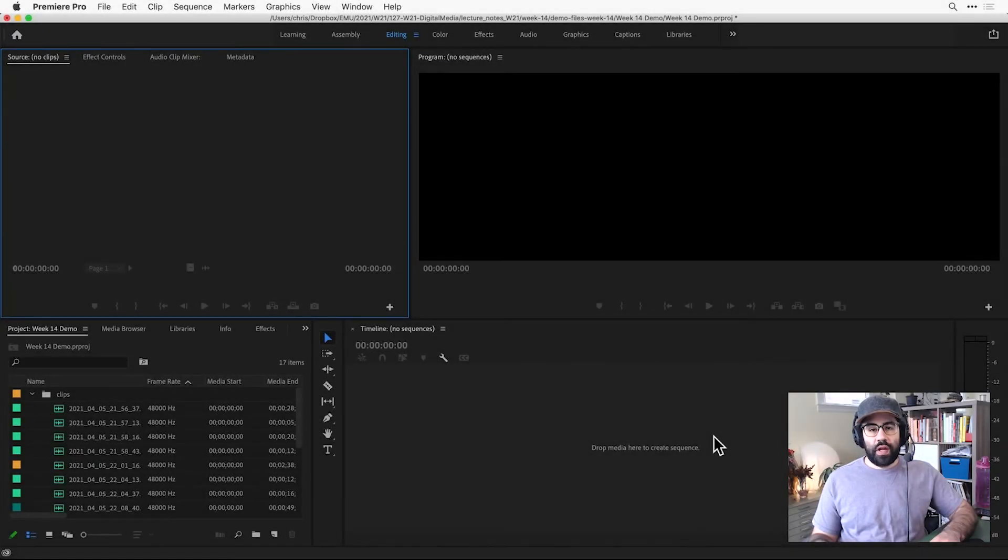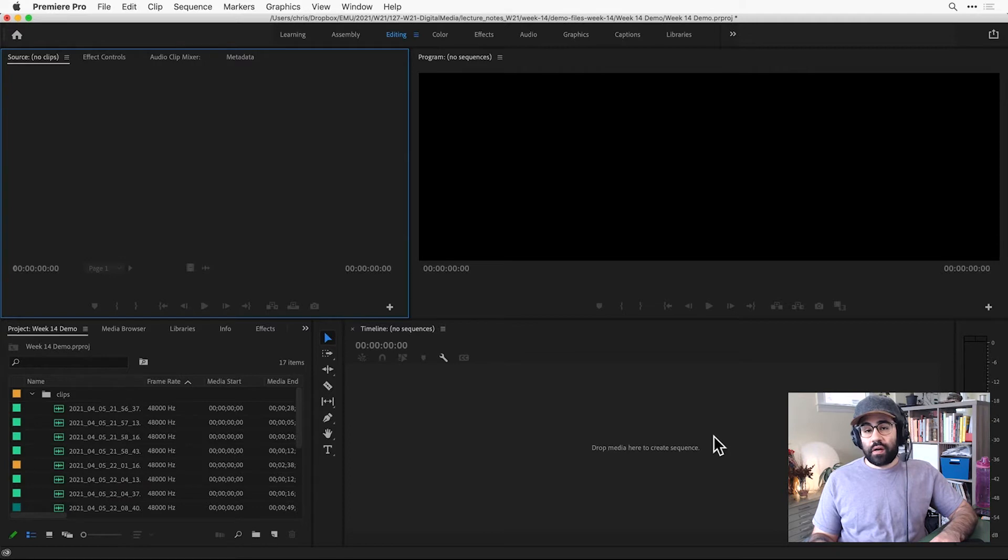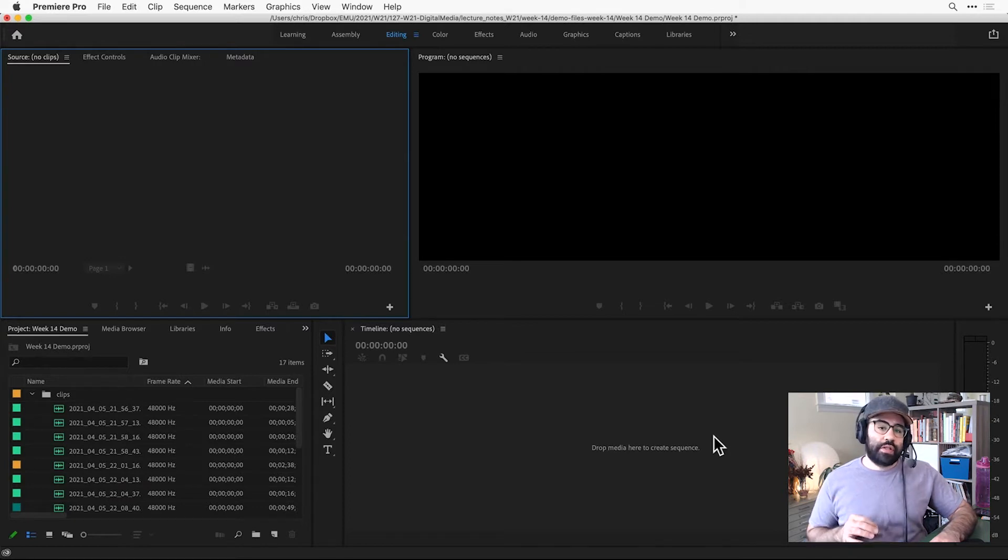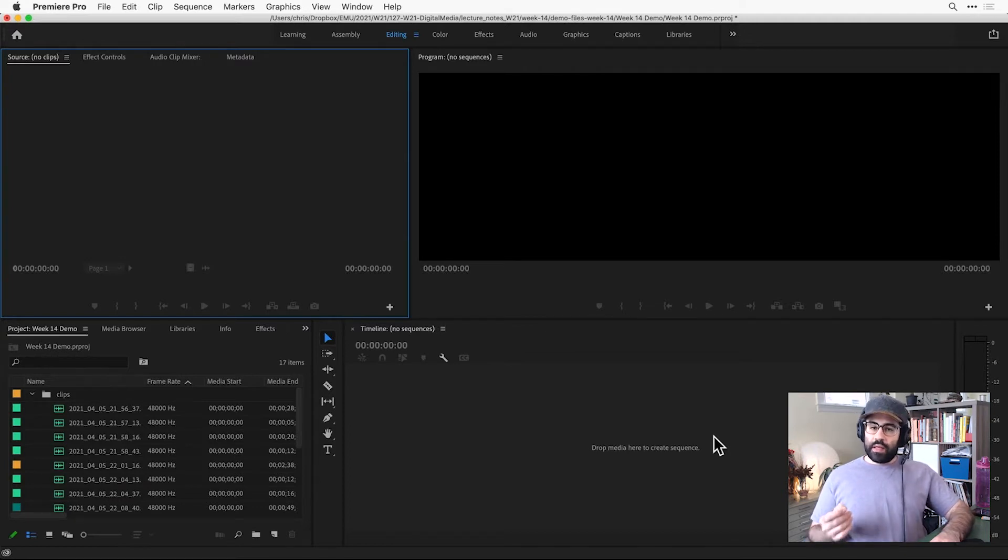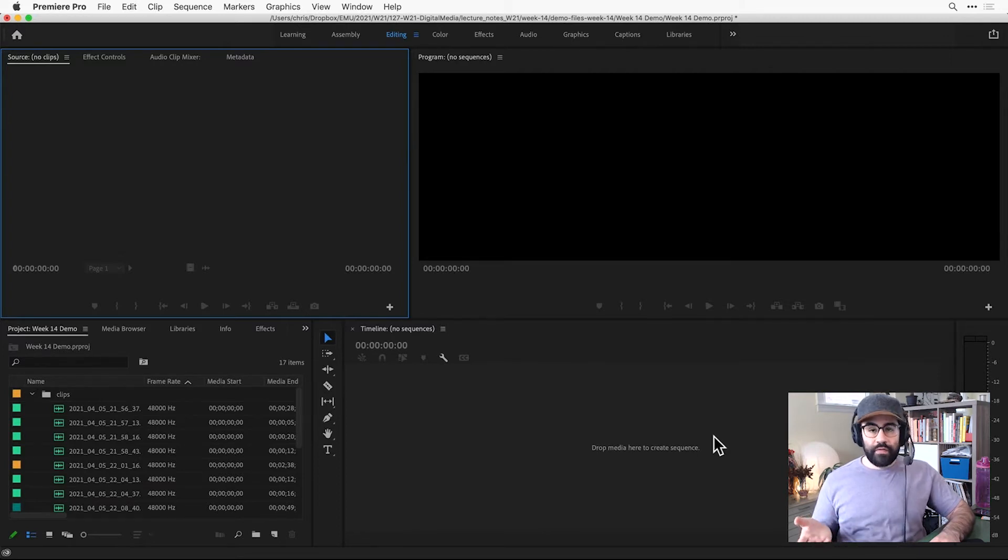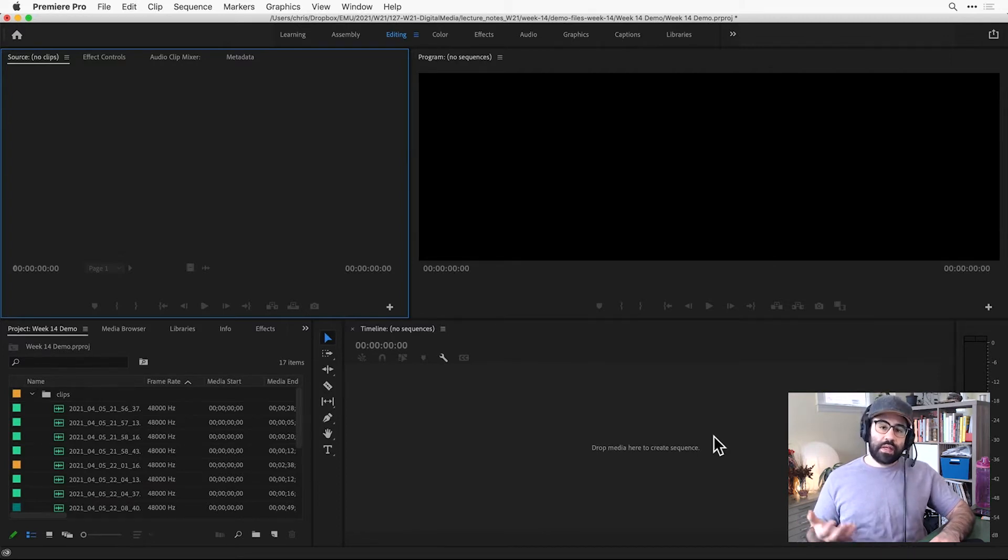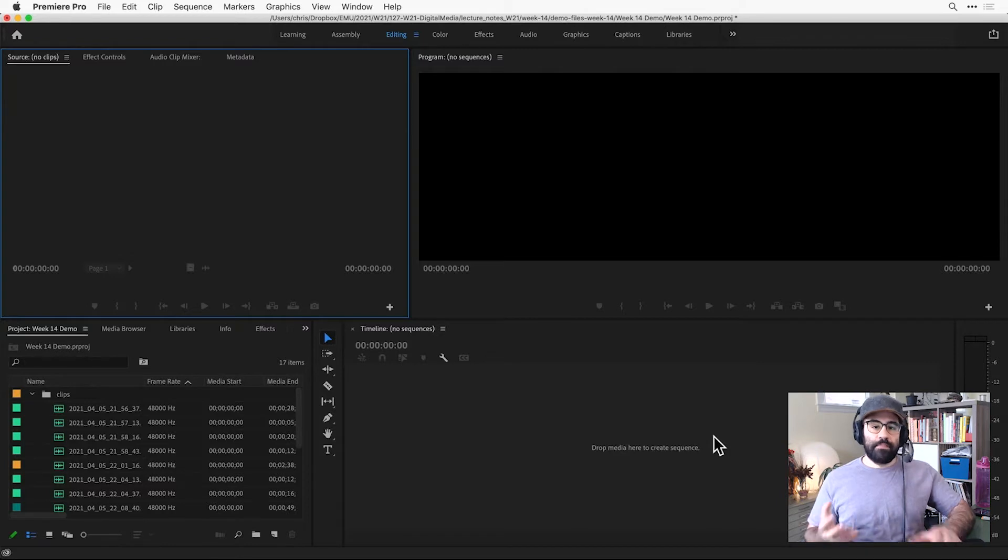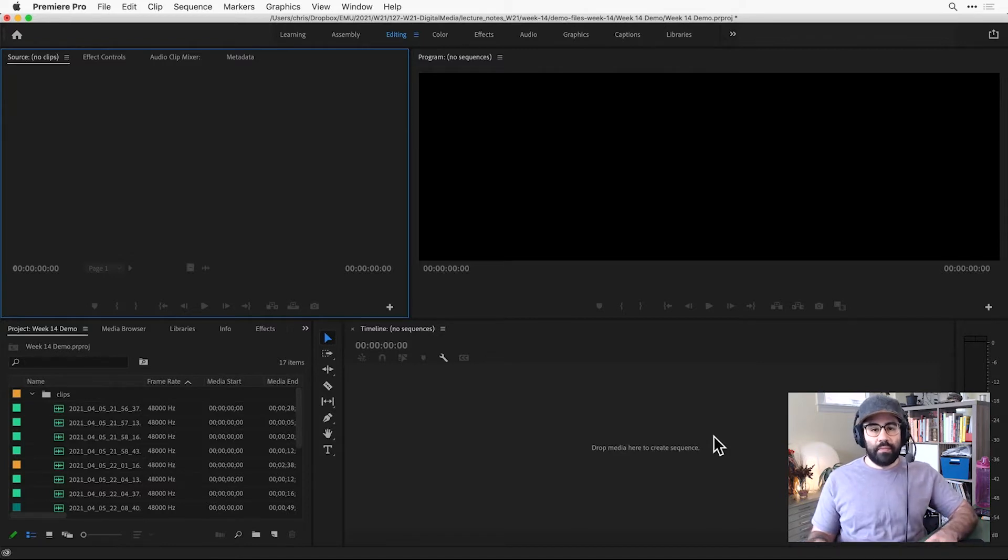In this video, we'll learn how to make sequences in Premiere Pro. Sequences are a fundamental part of any project you'll make in Premiere. They allow us to combine multiple clips containing audio and or video, as well as images and other graphics, all together in the timeline panel.